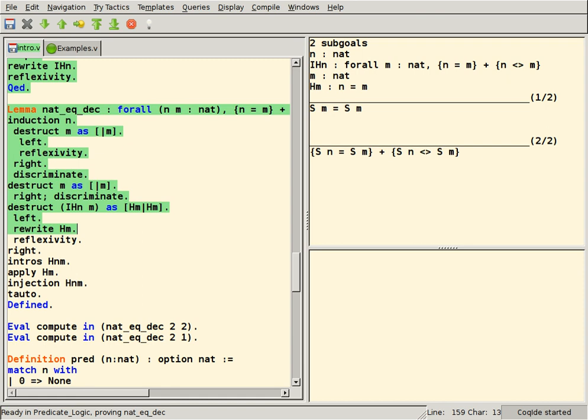Coq, which allows the expression of mathematical assertions, mechanically checks proofs of these assertions, helps to find formal proofs, and extracts a certified program from the constructive proof of its formal specification.